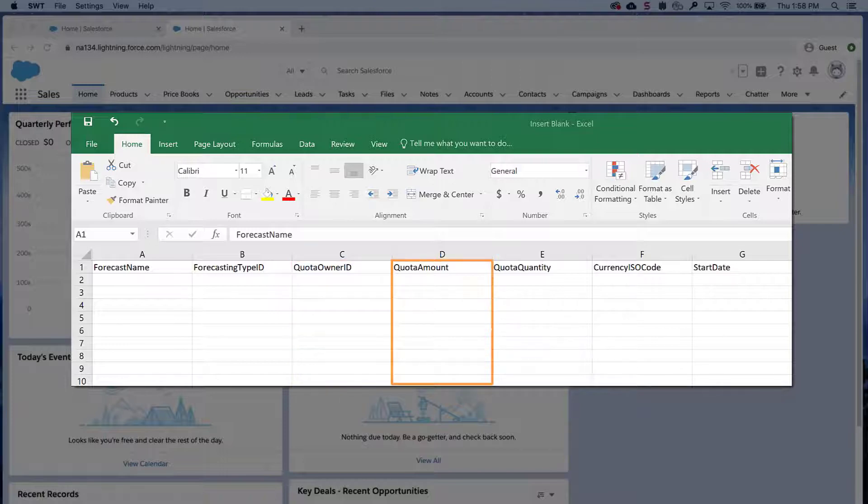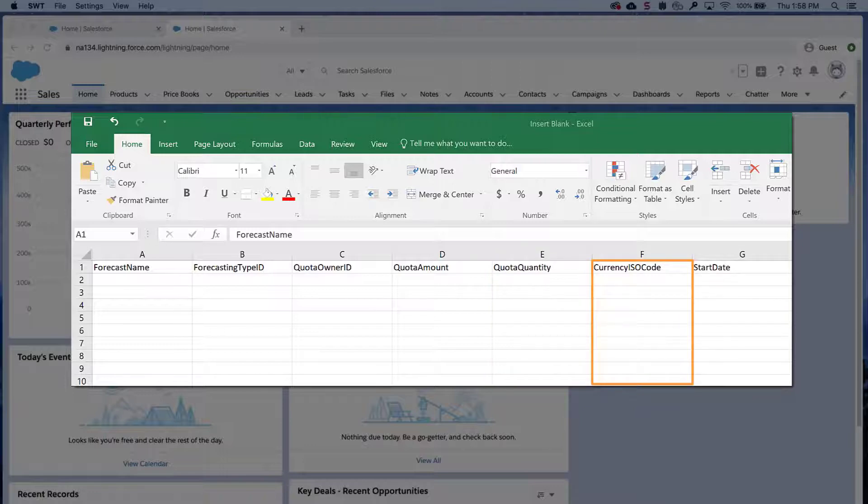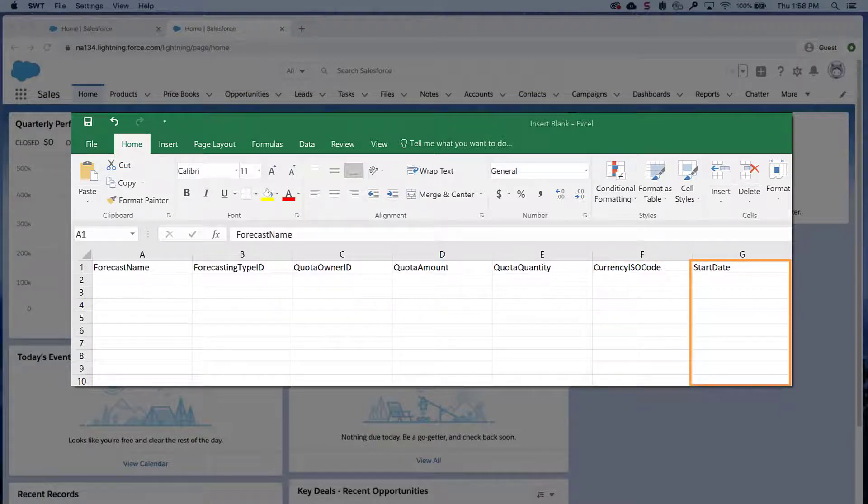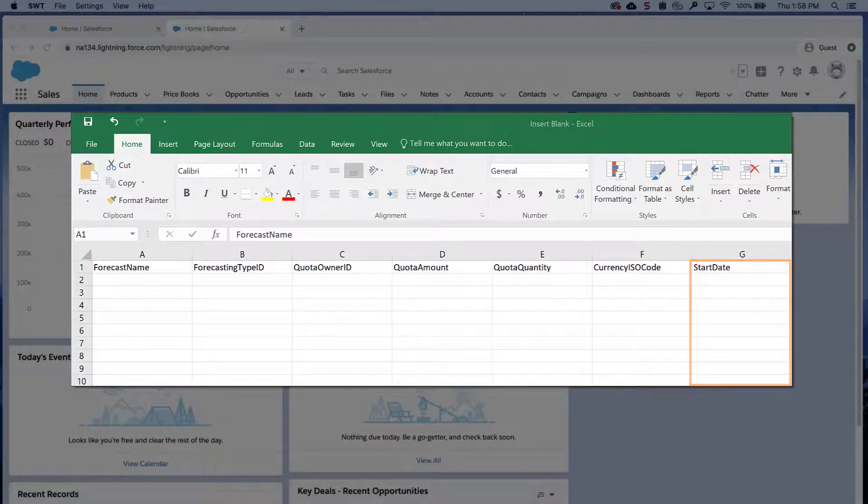Quota amount is the dollar amount. Quota quantity is the quantity. Currency ISO code. As a best practice, load quota data in the quota owner's personal currency. Start date, which should be in date-time format, otherwise the import will fail. Another video on how to format date-time fields is also in the short description.